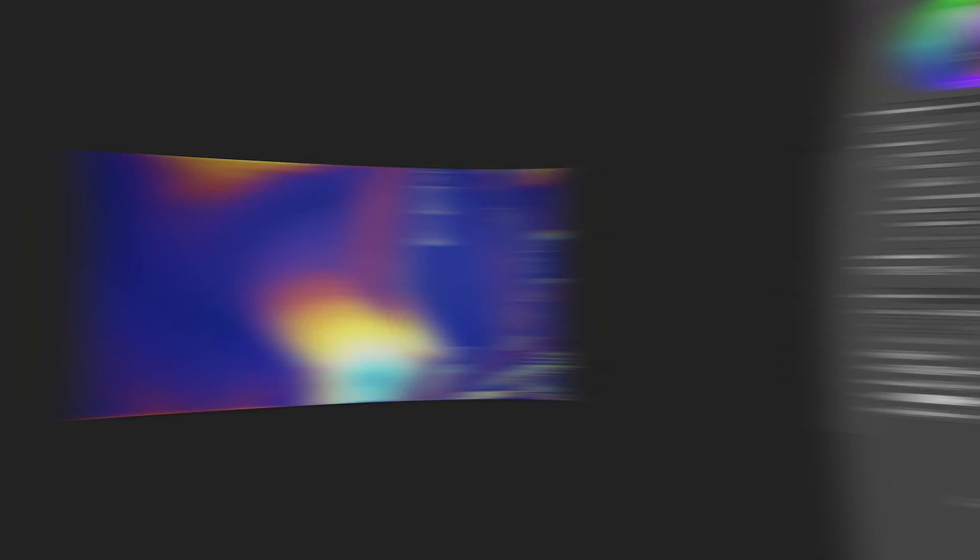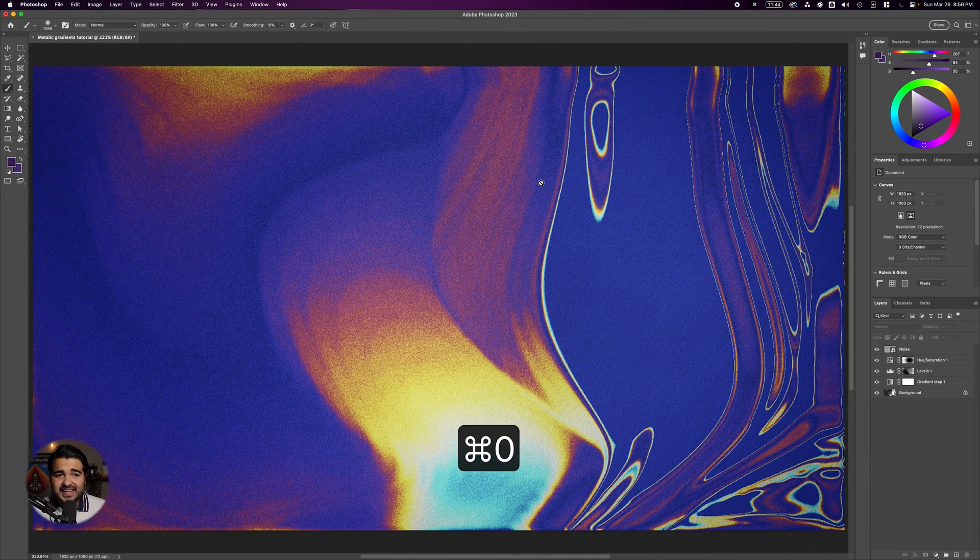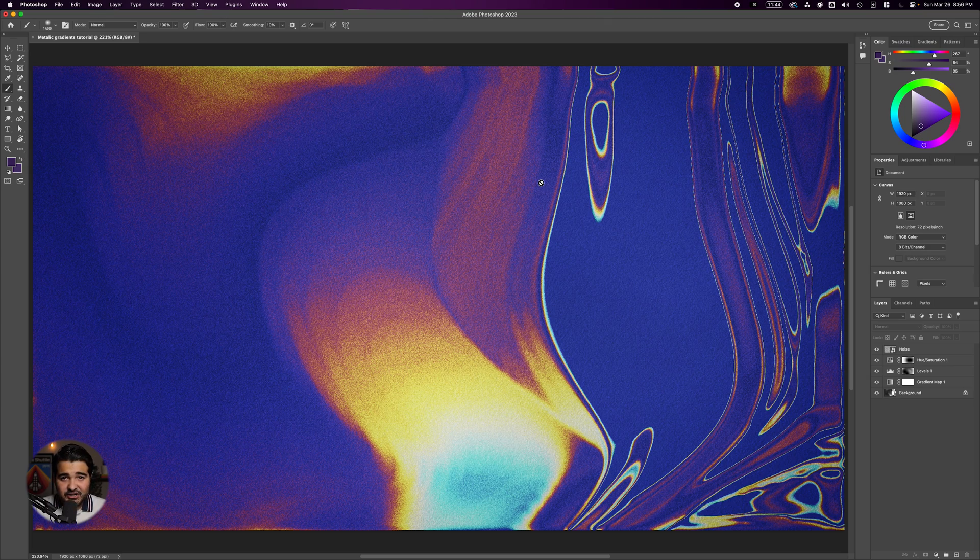Here we have our metallic style gradient. If you feel like you learned something new, give it a like—that'll help me a lot. Thank you so much for watching, and I'll see you in the next video.